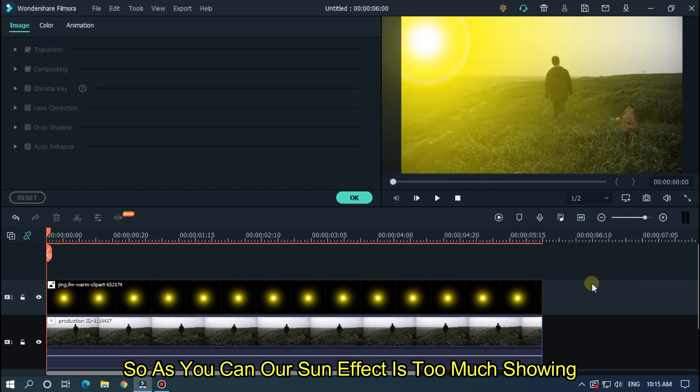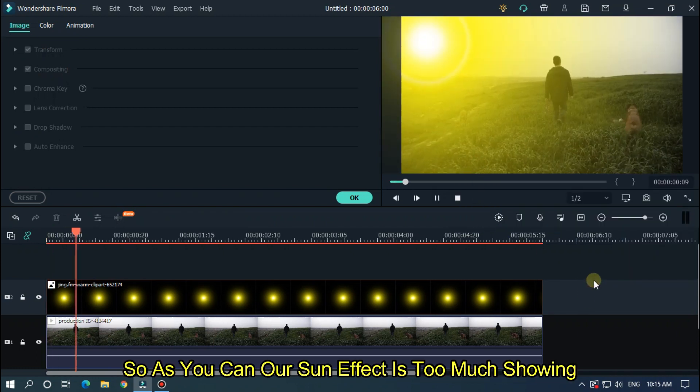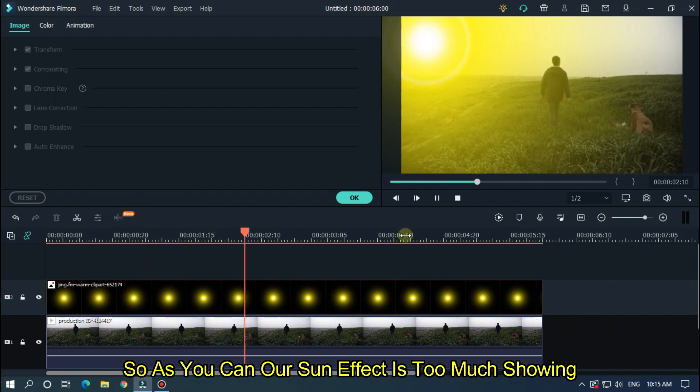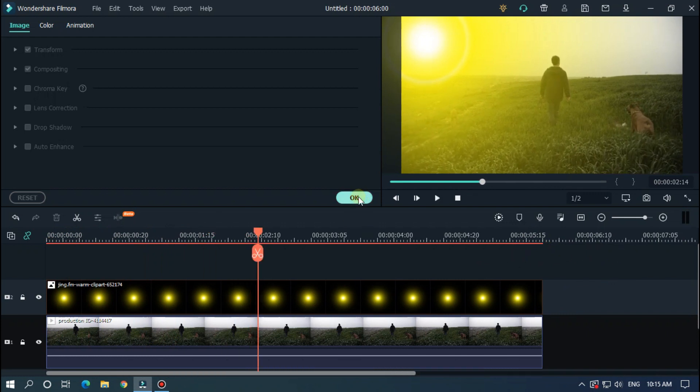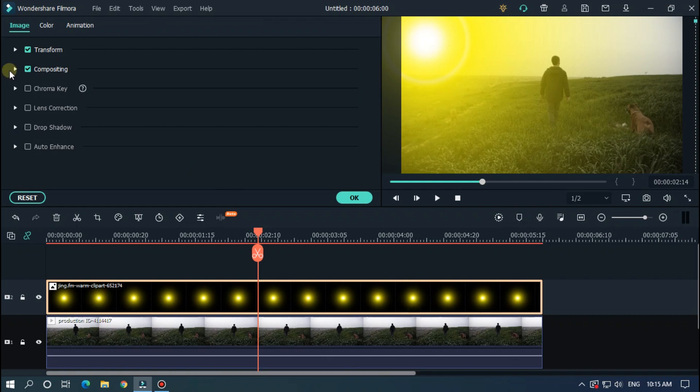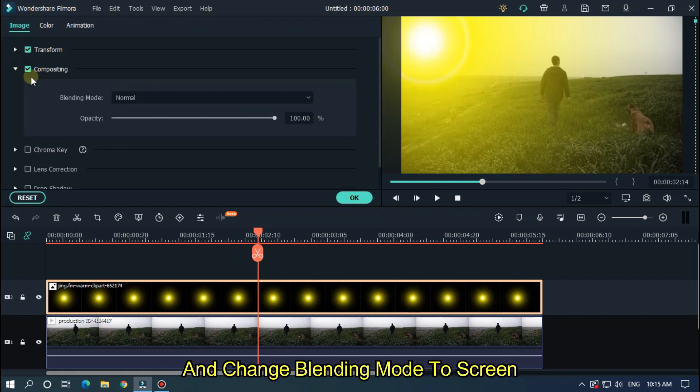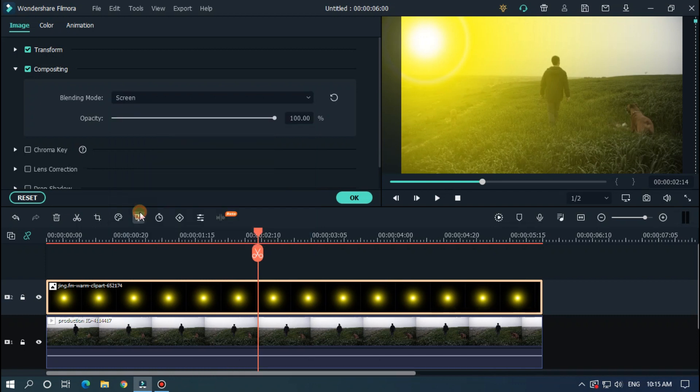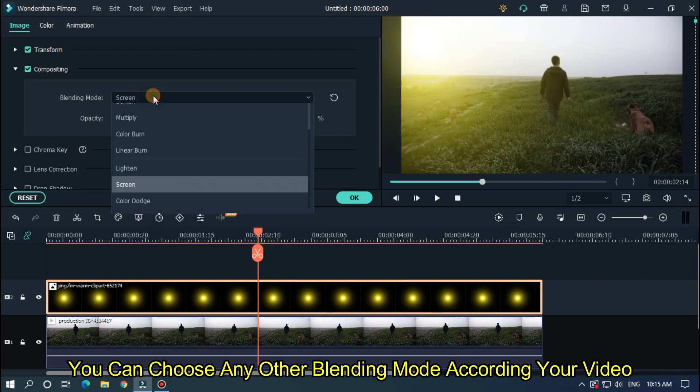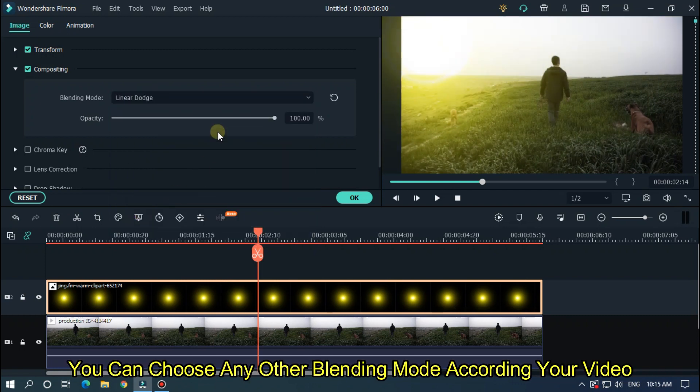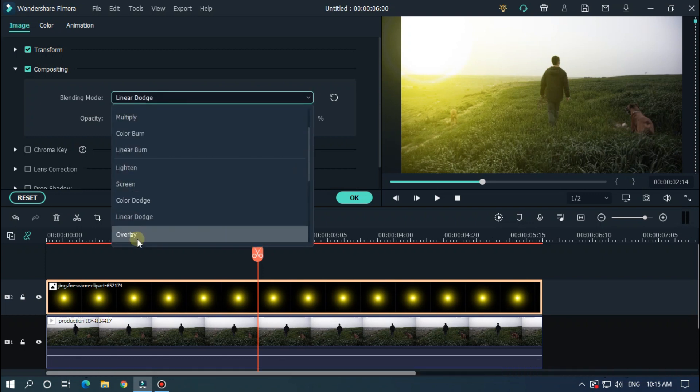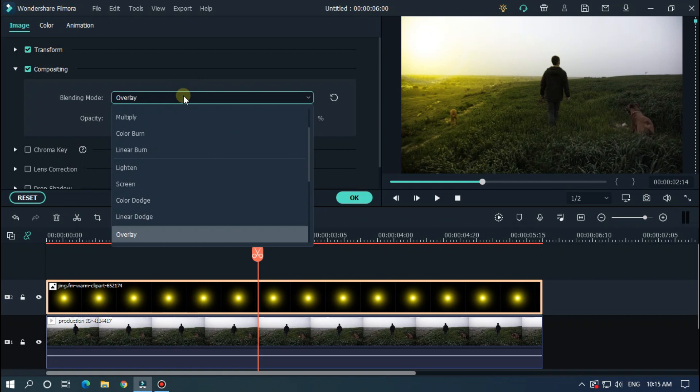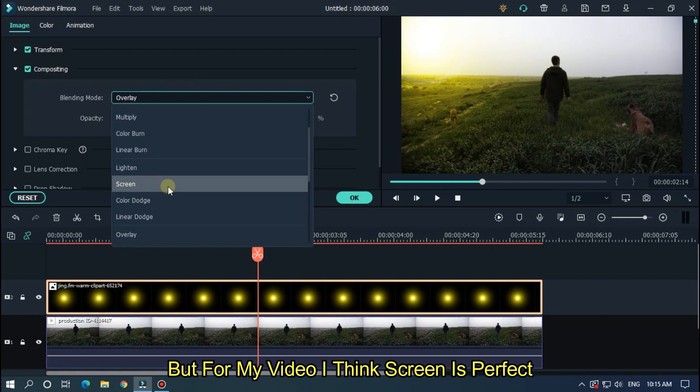So as you can see our sun effect is too much showing. To fix this, select sun and go to compositing and change blending mode to screen. Or you can choose any other blending mode according to your video. But for my video, I think screen is perfect.